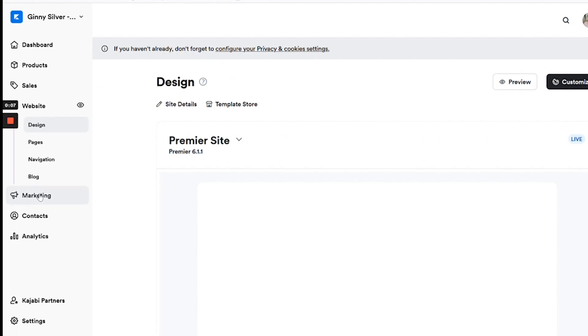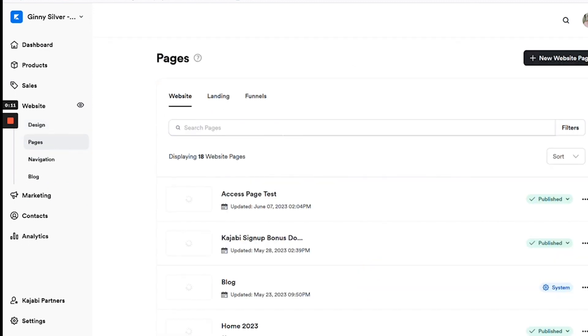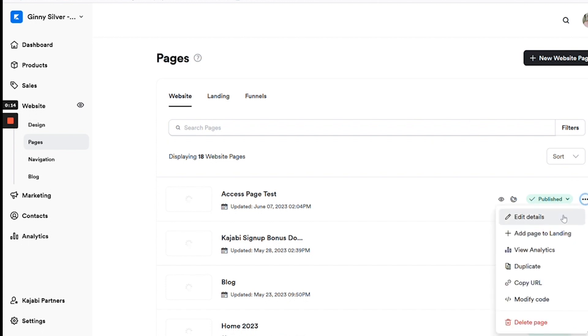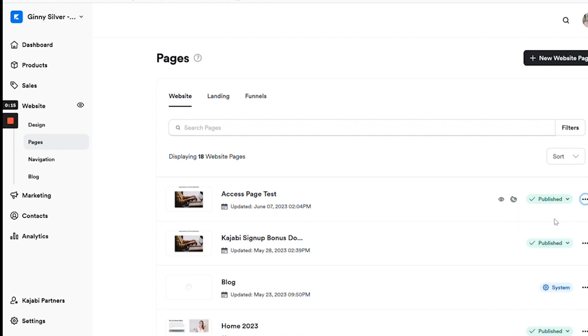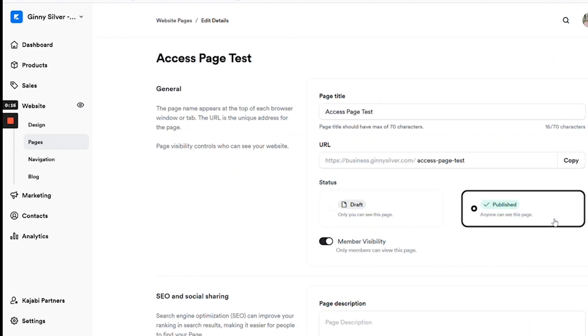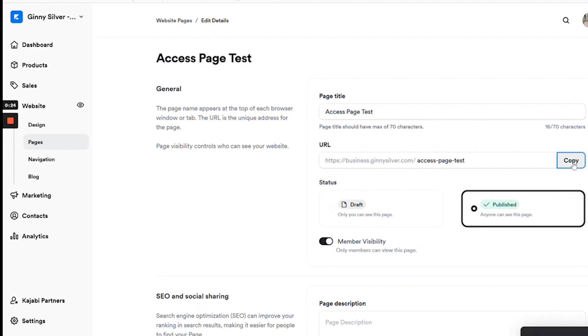Now, once you have designed your page exactly how you want it to look, there's an important tweak you need to make. Navigate over to the pages section and then on these three dots here, open the details section of the page. Make sure that you have published your page and then click the member visibility on. This will ensure that this page is only available to members, to people that have paid you in some way or another and joined your site.